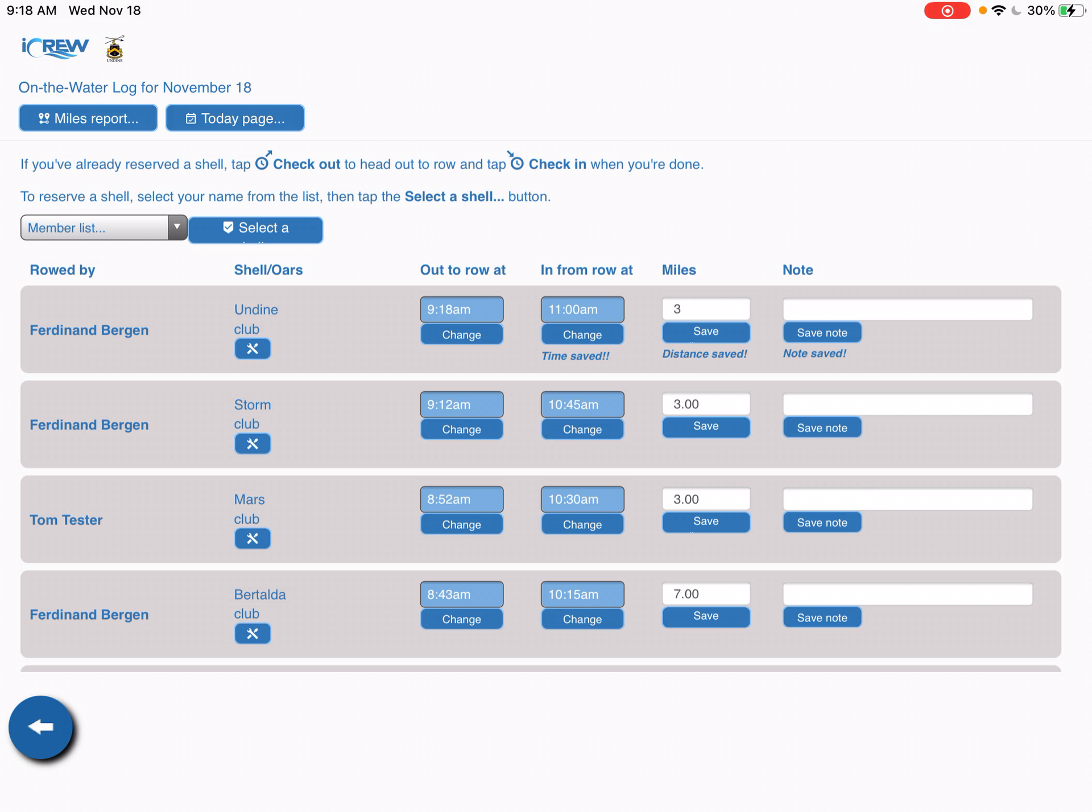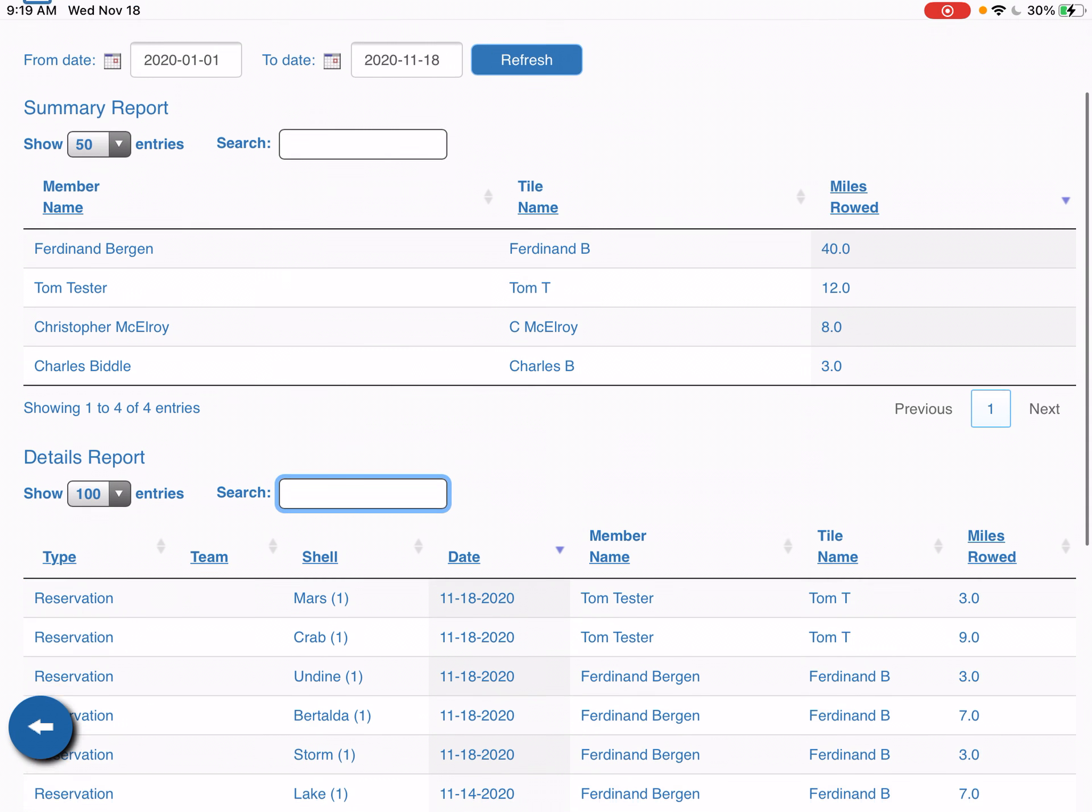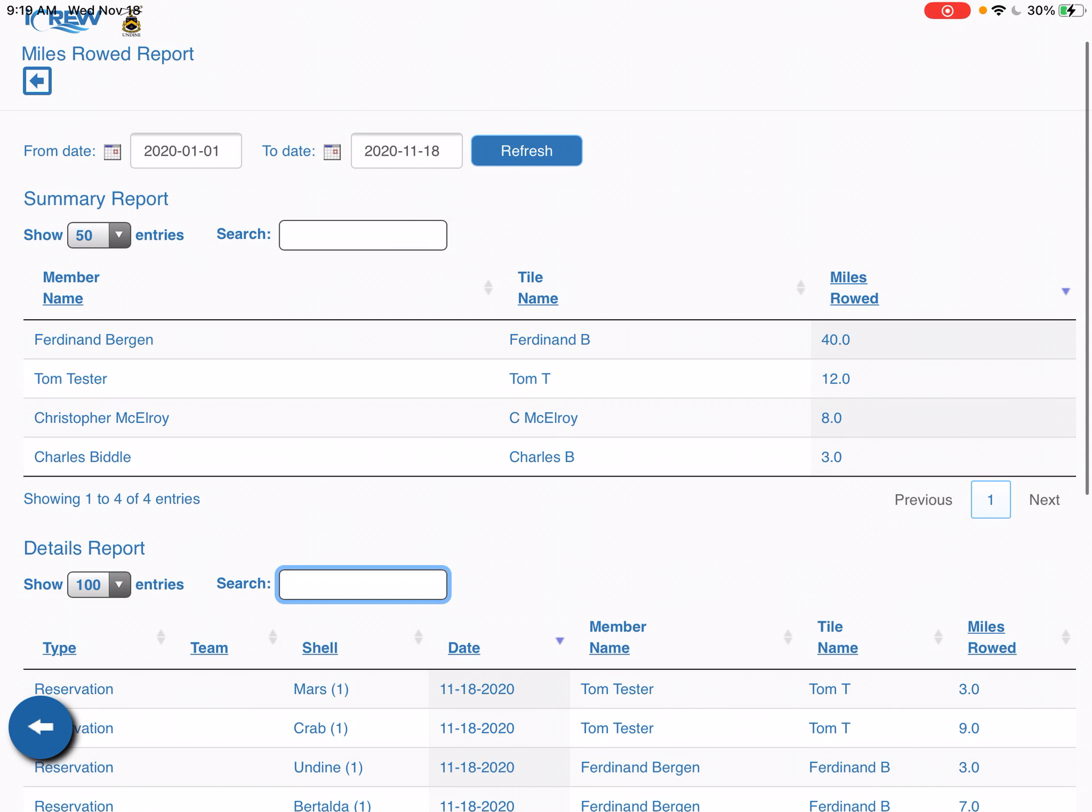Now I've saved my row and it's very easy to check in on your mileage. In the top left hand corner you see miles report and you can see everybody that has logged out for a row today. It's going to show the top 50 mileage rowers in this section, and you can see I'm at the top of the list. Ferdinand has rowed 40 miles this year.